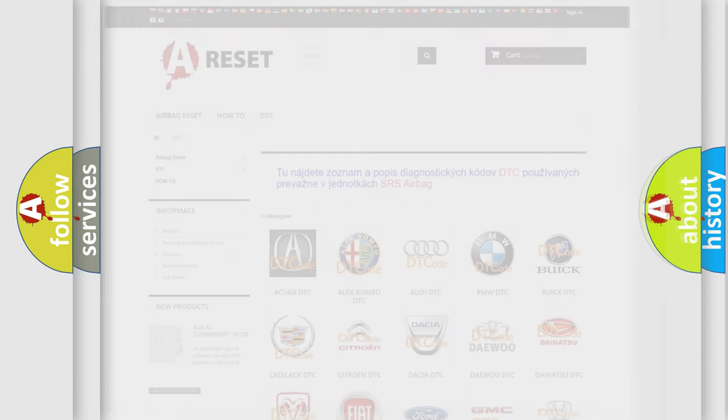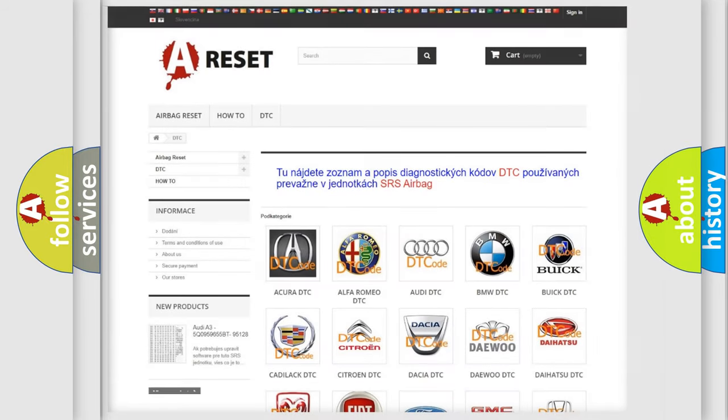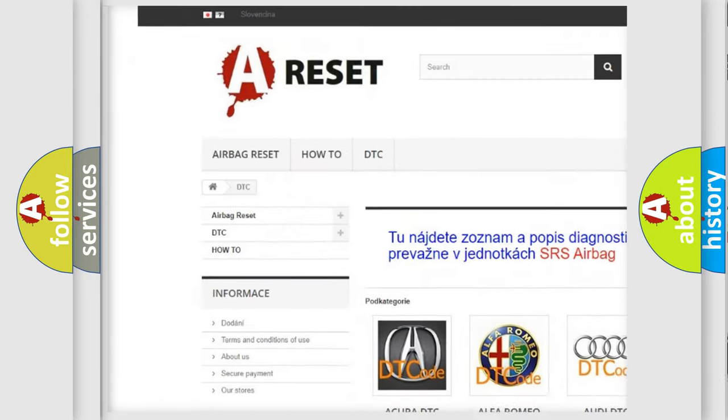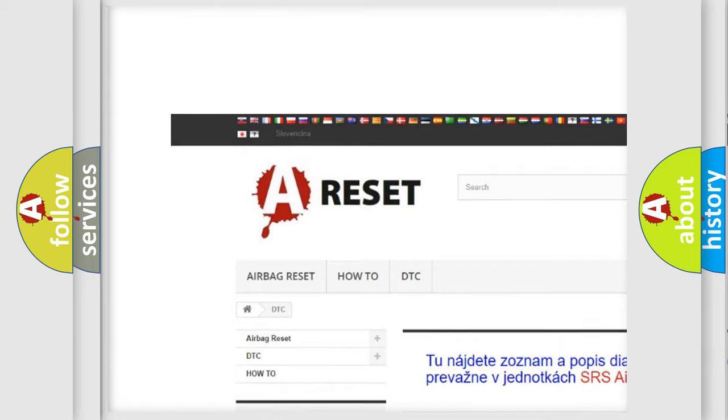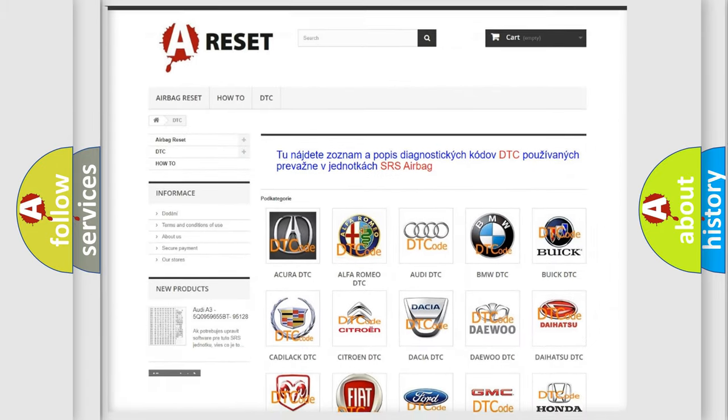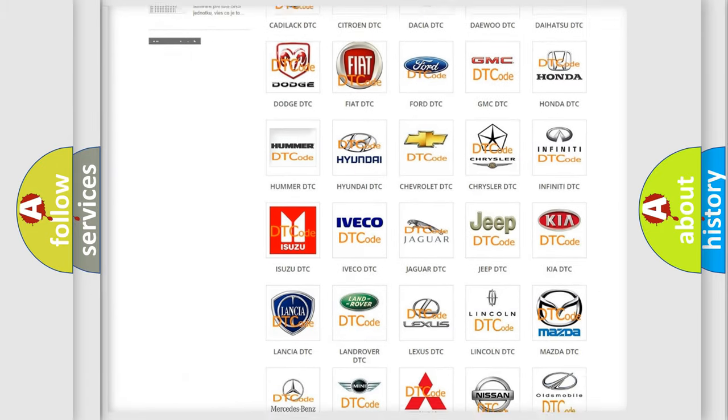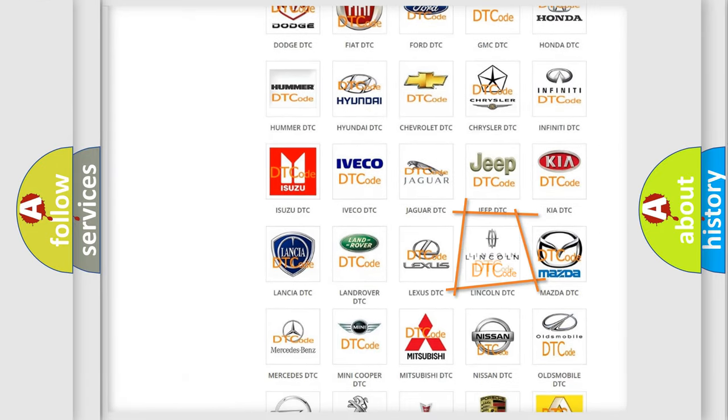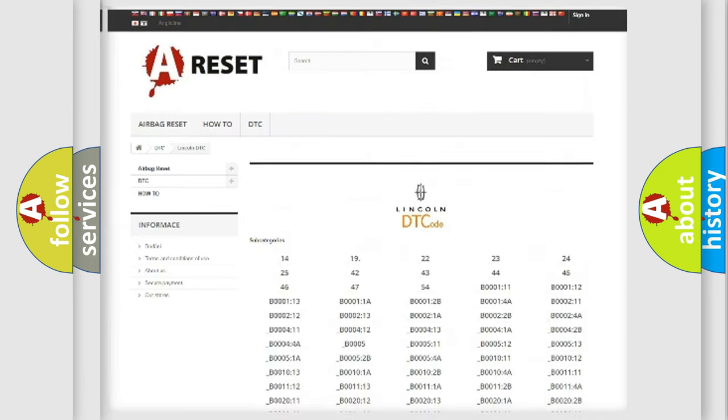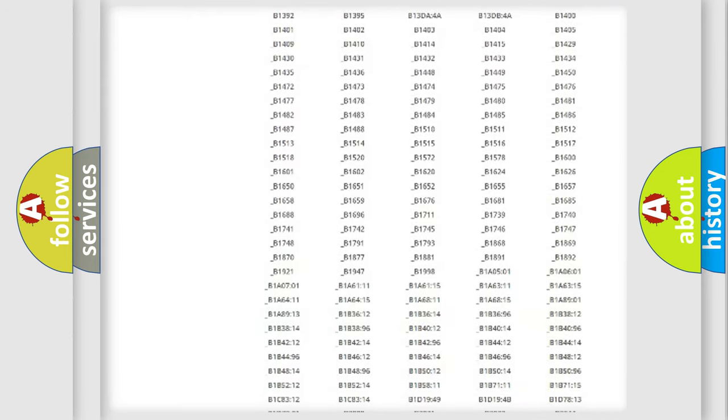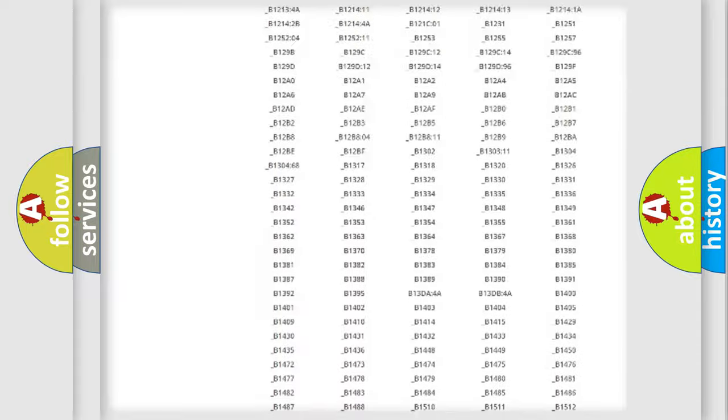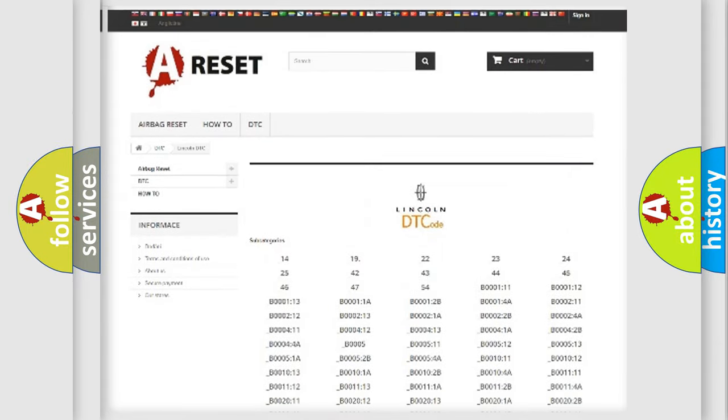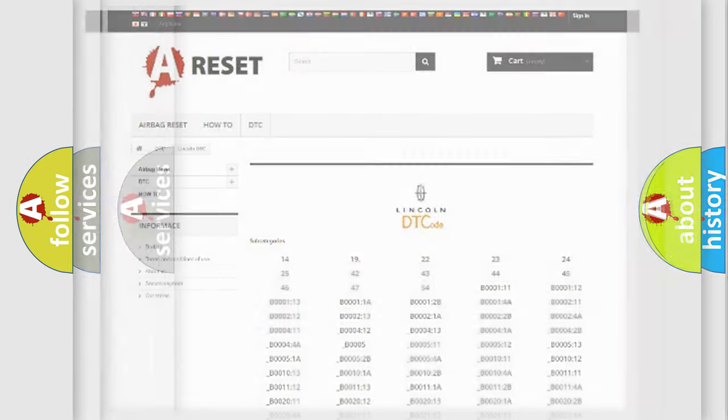Our website airbagreset.sk produces useful videos for you. You do not have to go through the OBD2 protocol anymore to know how to troubleshoot any car breakdown. You will find all the diagnostic codes that can be diagnosed in Lincoln vehicles, and also many other useful things.